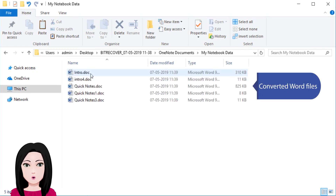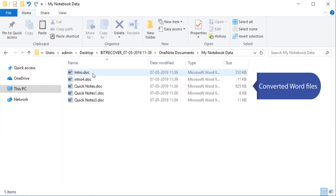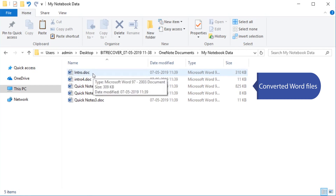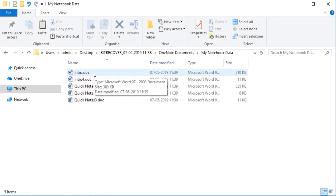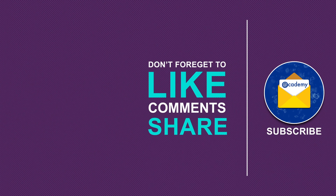The converted Word files are now ready. Click to view and access the converted files.